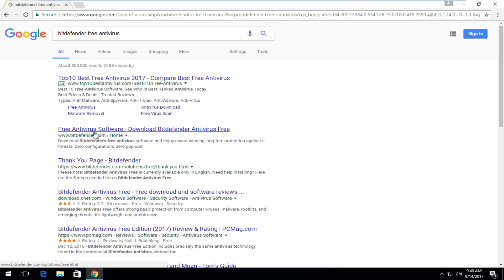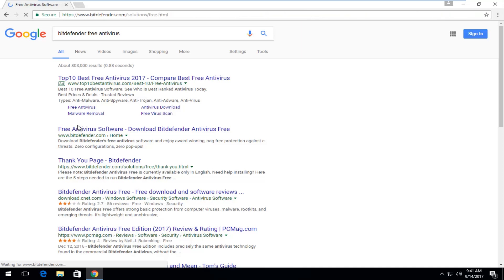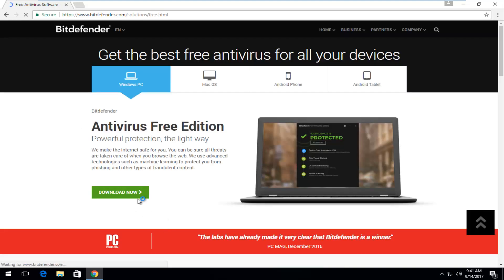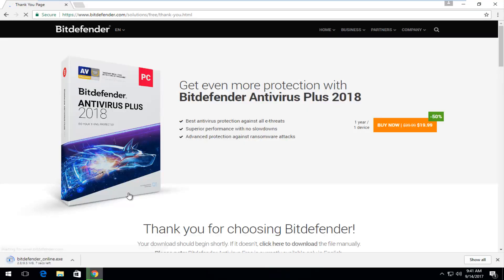I recommend downloading it directly from the software developers themselves, so I'm going to click on that link to open it up. You want to select the Download Now button right here, and it should begin the online download installer.